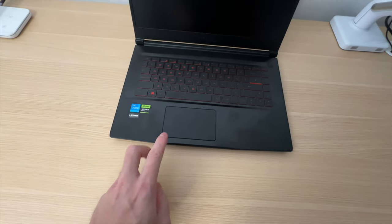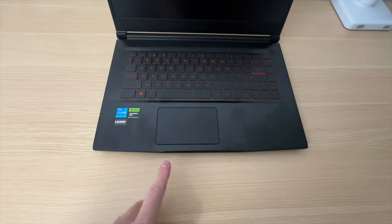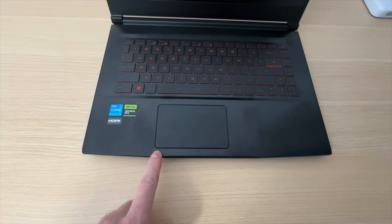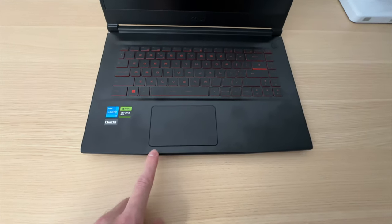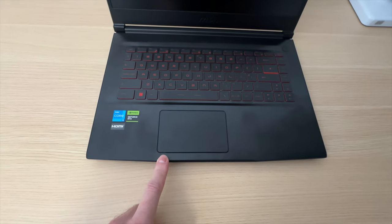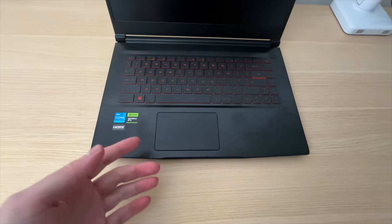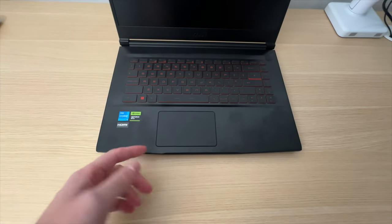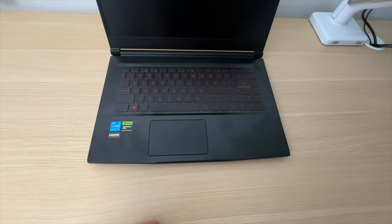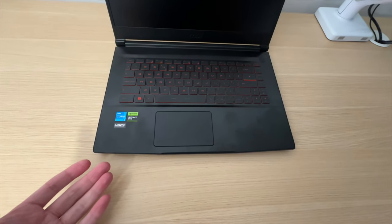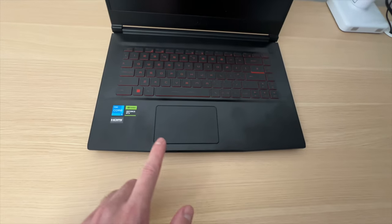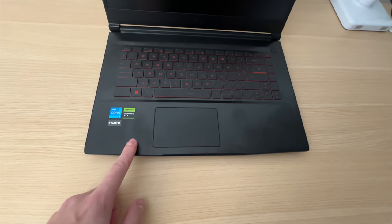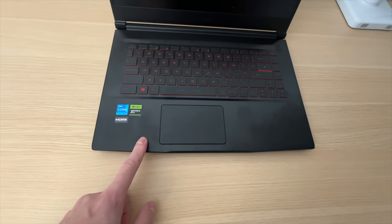Good thing number two is this trackpad. For a budget laptop this is actually a quite decent trackpad. It didn't annoy me as much as I thought it would, because I come from using MacBooks with perfect trackpads. Of course this one does not compare even close to MacBook trackpads, but it wasn't a pain to use, and that says a lot.